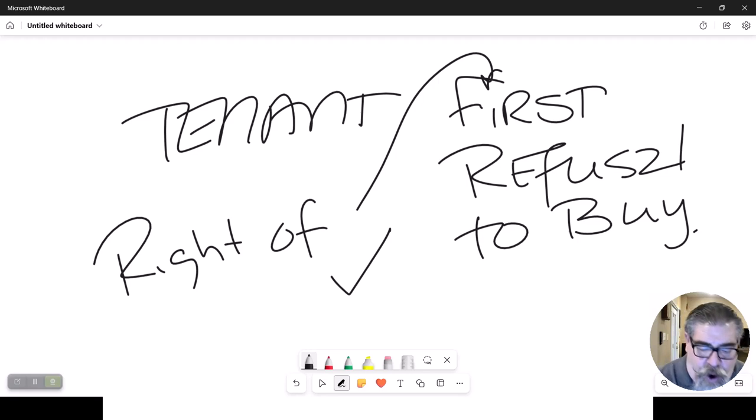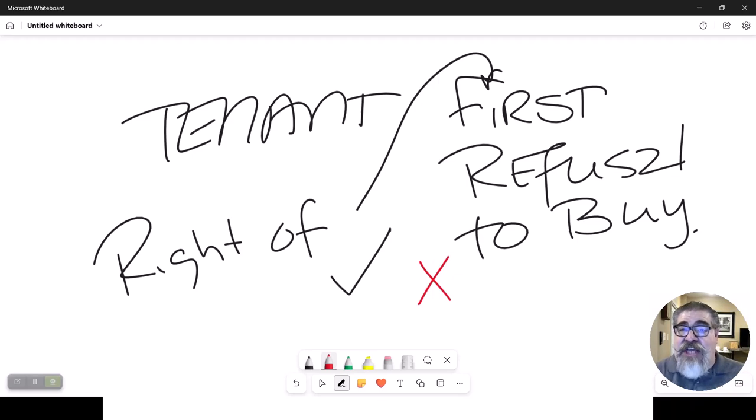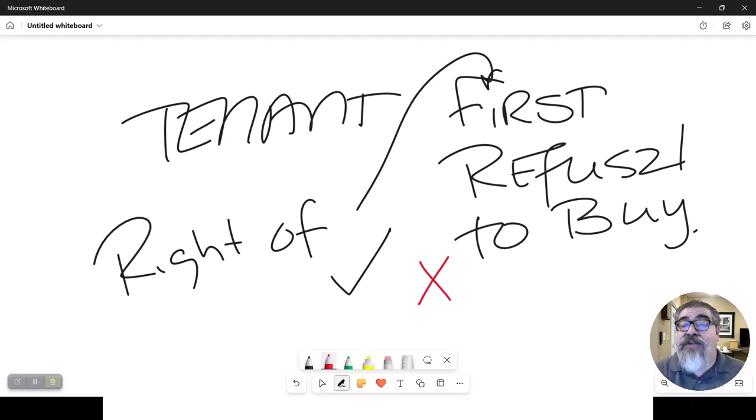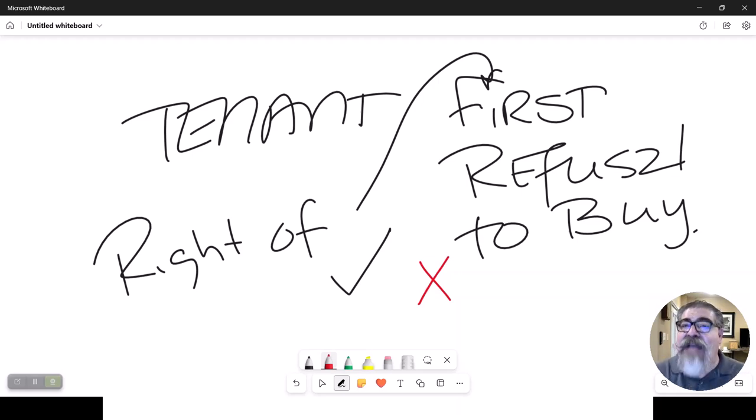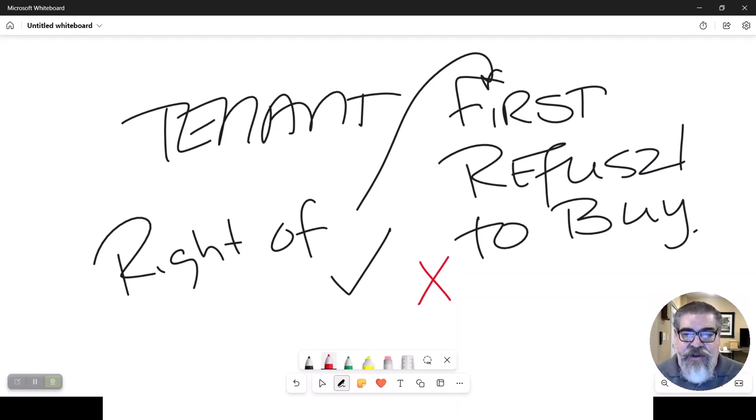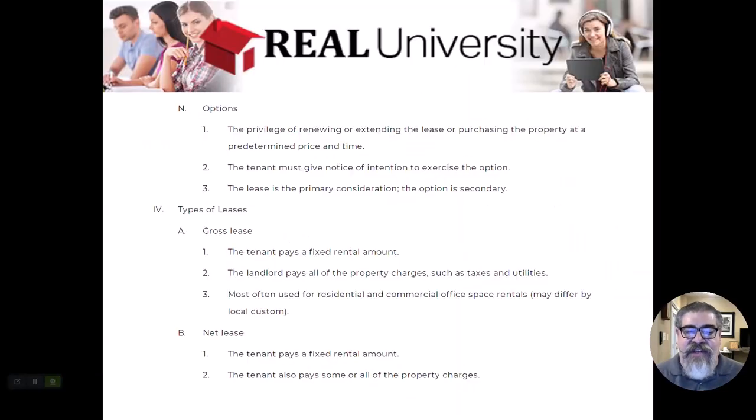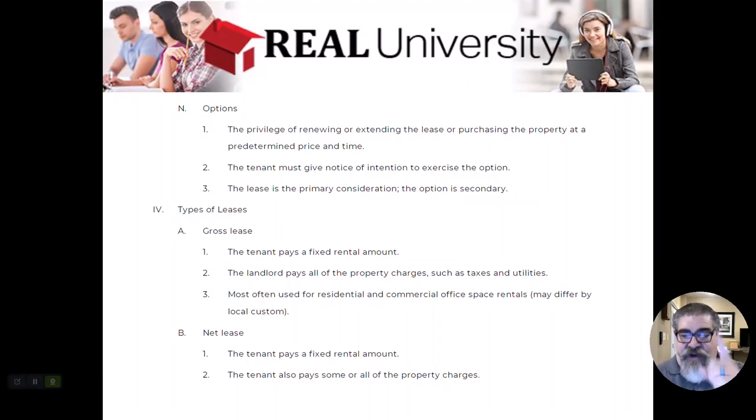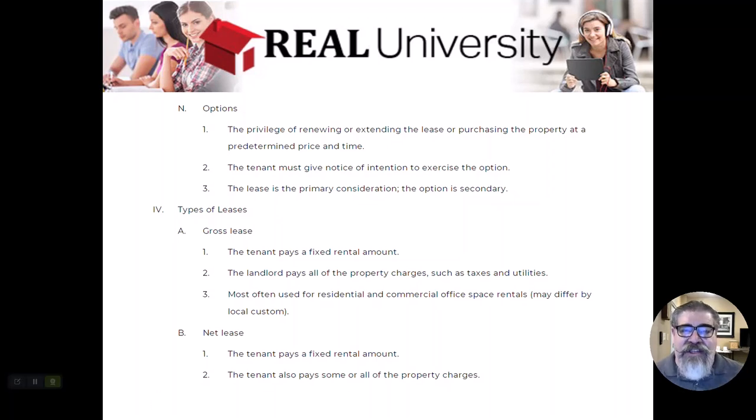Or the tenant could say, no, I really don't want to own it. I'm happy just being a tenant. And the landlord says, OK, I am now going to take this property to the open market and sell it to another investor. That would be the right of first refusal. It actually gives the tenant the chance to be the first person to buy the property.